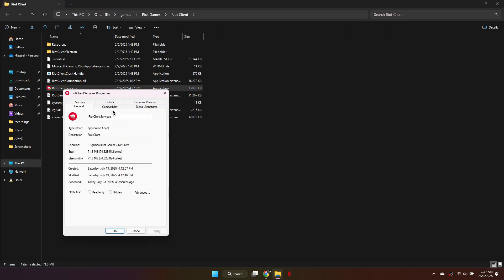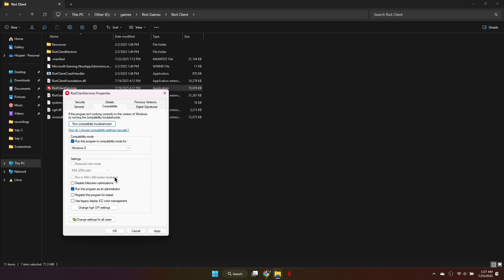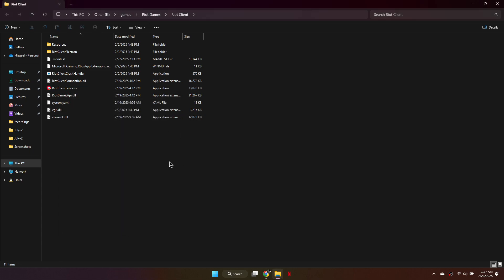Go to the Compatibility tab, scroll down and check the box labeled Run this program in Compatibility Mode. Select Windows 8 from the drop-down, then click Apply to save the settings.